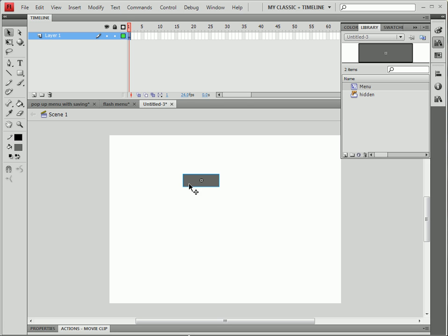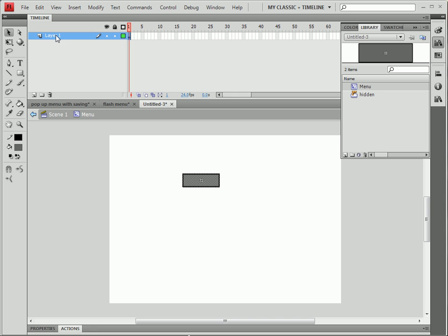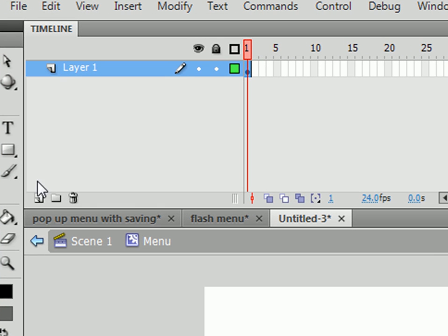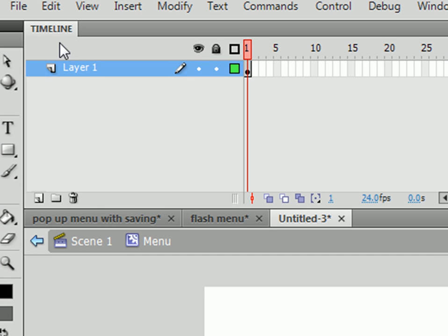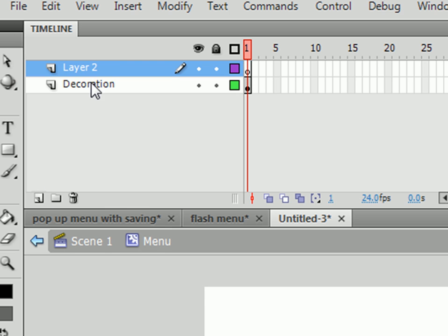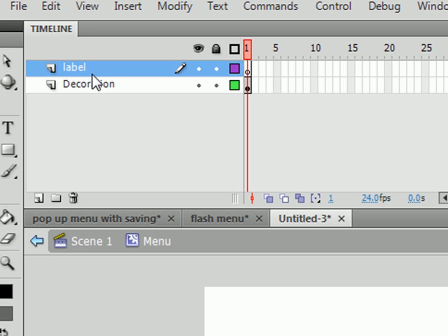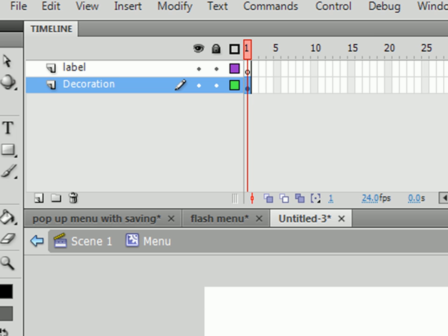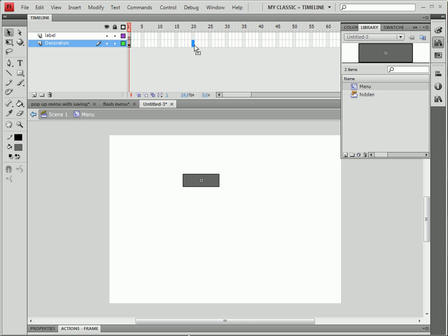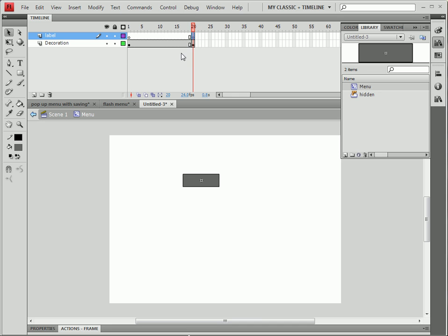We enter it and we are going to change Layer 1 into Decorations. And we're also going to add a frame and call that Label. We're going to drag them into frame 20, putting a keyframe there so F6, F6.